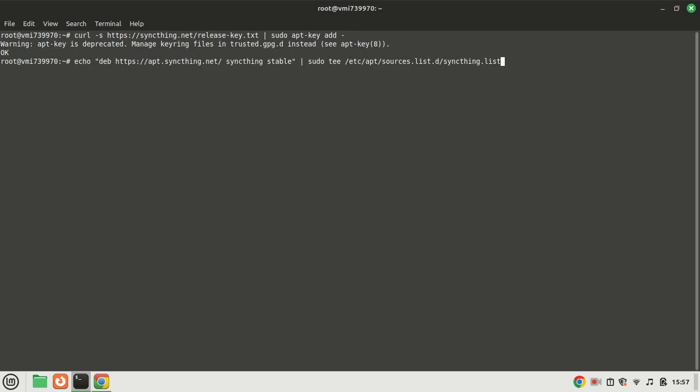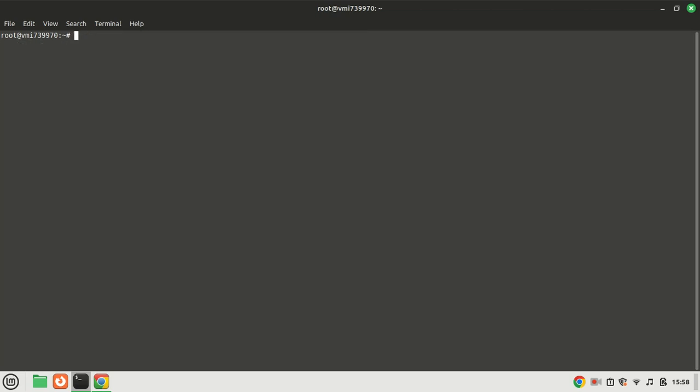Add the official dev repository by running this command. To enable secure communication with repositories over HTTPS, run this command.